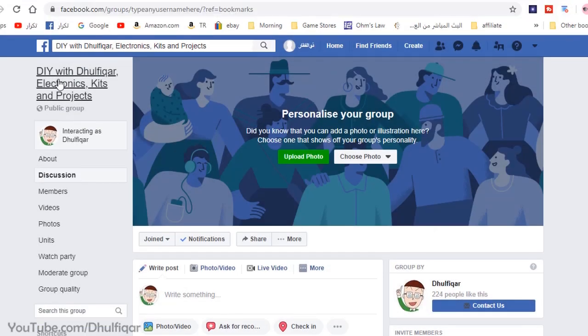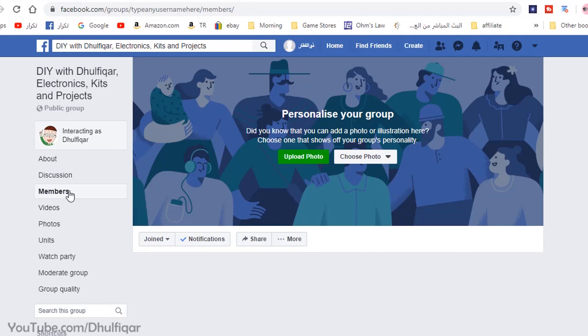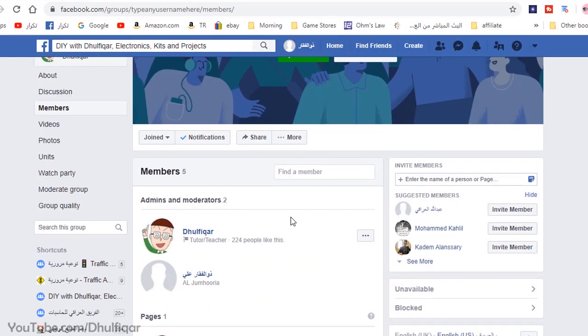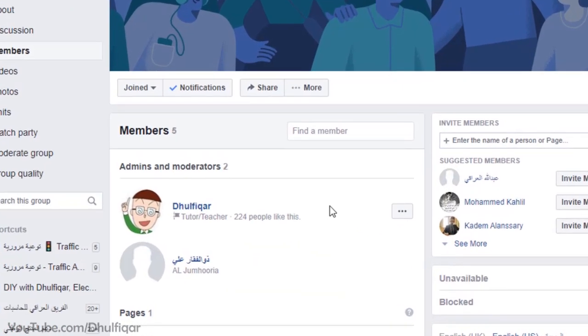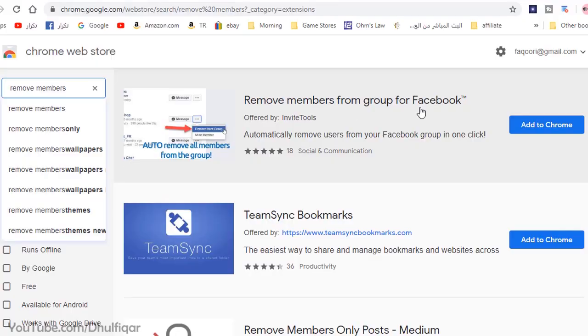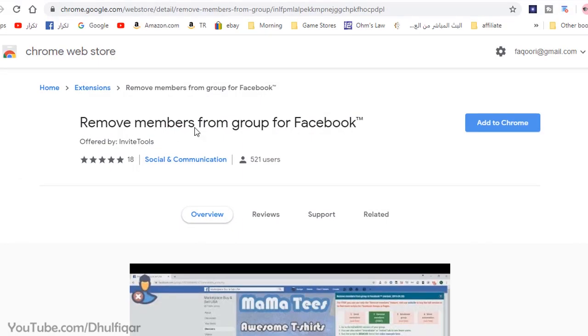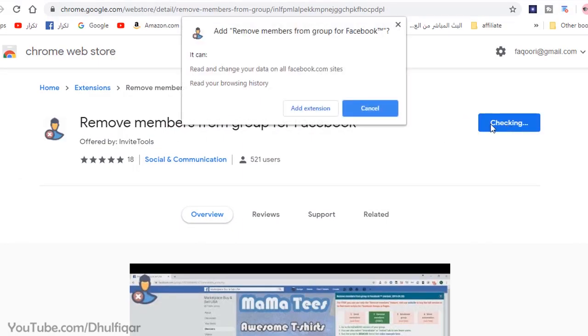To delete a Facebook group you need to remove all of the members in that group. To remove the members automatically you need to use a script that removes all of the members from the group except for the admins. Fortunately, this Chrome extension does that.